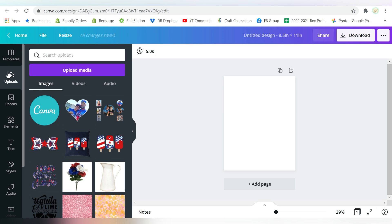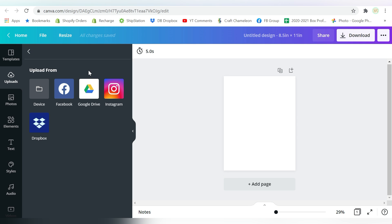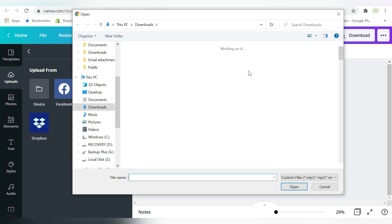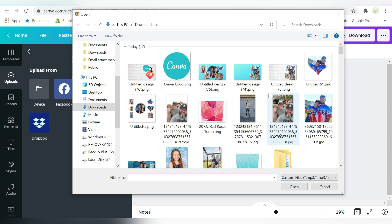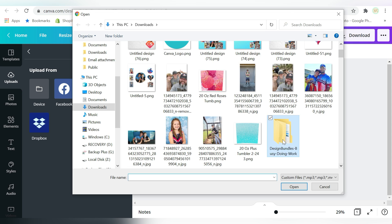The next thing I'm going to do is I'm going to go ahead and upload some designs for us to play with. Now this one in particular, so I'm just going to click on Upload Media, and I'm going to choose Device. And this one in particular, guys, is a freebie right now.